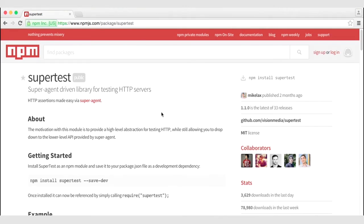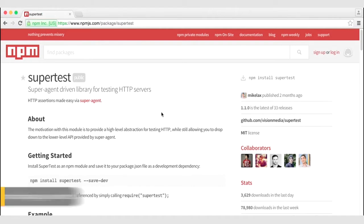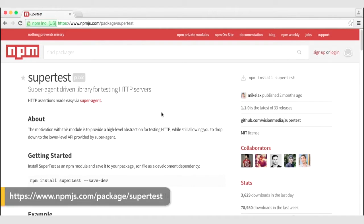We will also need the ability to test our HTTP applications. The SuperTest module is a popular choice for testing HTTP applications such as Express sites.